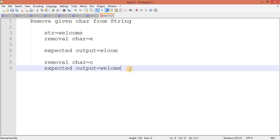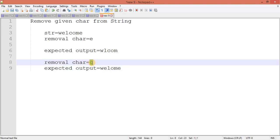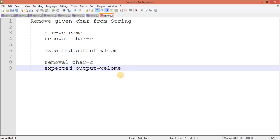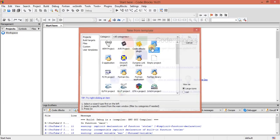What we are going to do is get this string, iterate through it, and check if any character matches the target. If it matches, we write logic to remove it and decrease the length as well, because if we are deleting a character the length should decrease.